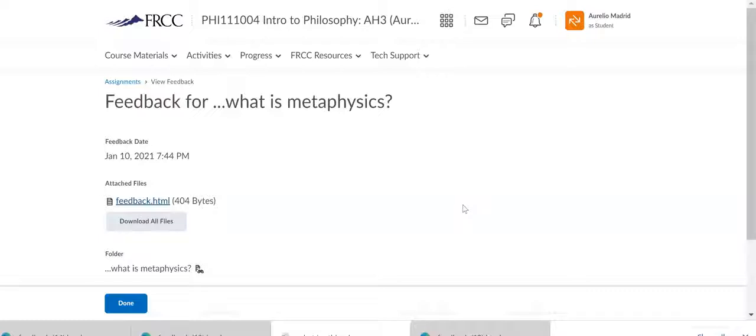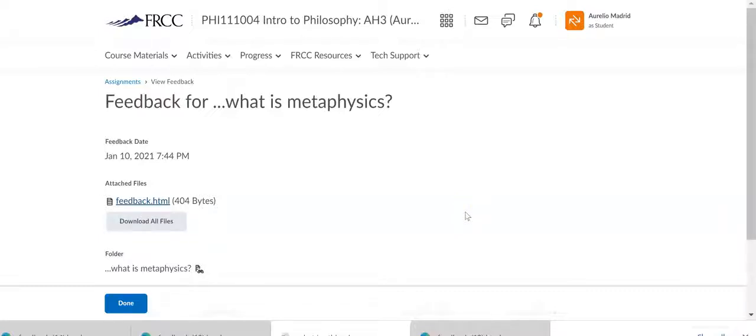And so if you are not listening to that feedback, you won't be able to improve to help you with our short essays that we'll be working on. There's three of those through the semester.